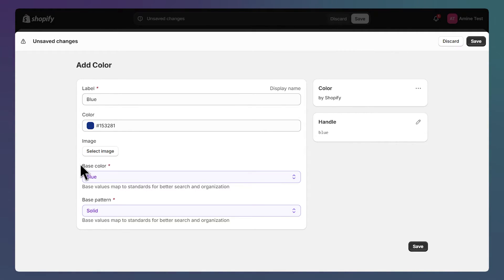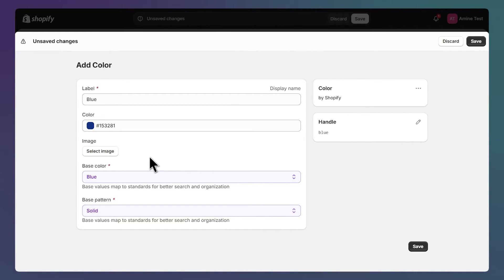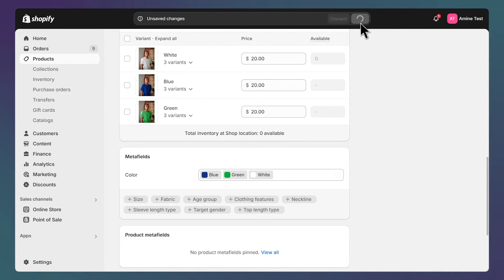Next we have the base color and pattern. They don't affect the appearance of the swatch, but they can help you organize your products, for example if you want to use these base values in a collection filter. Let's save our changes now, then let's save the product. This is an important step since you may have issues later if you don't save your entries now.